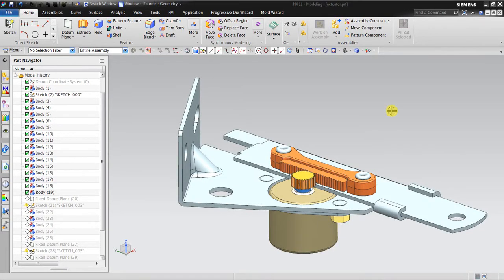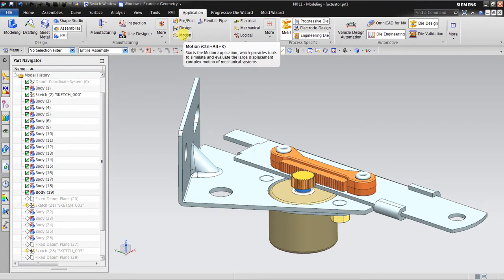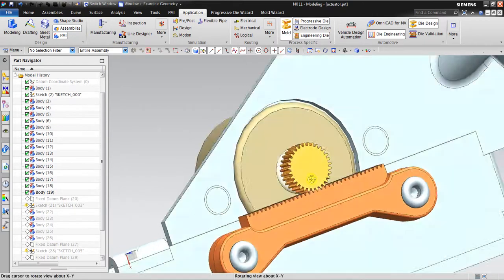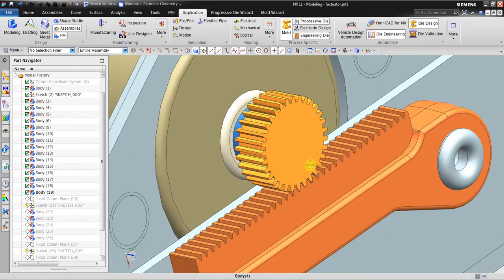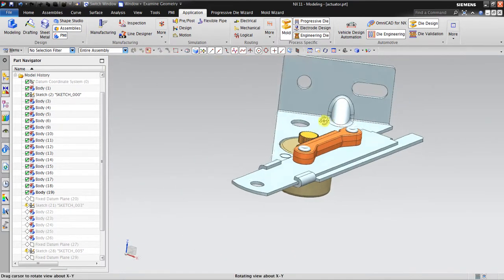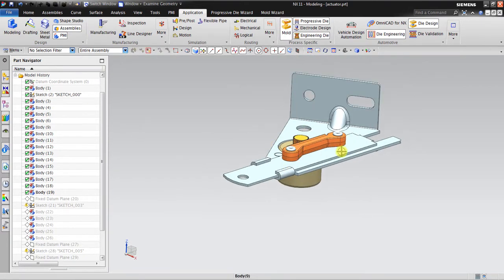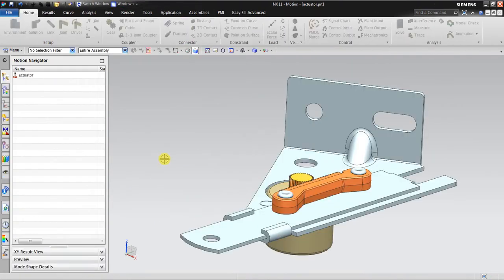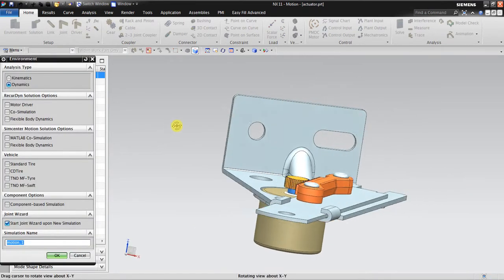Hello, welcome back again to the NX tutorial. In this session I want to share about the same application: motion simulation. I have a rack and pinion mechanism and I want to make a motion simulation where the display will be sliding in harmonic motion. Let's go to motion simulation and click new simulation using dynamic.